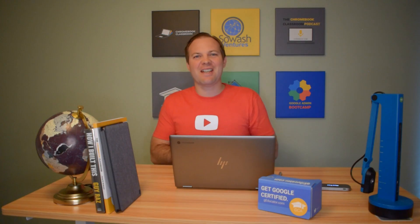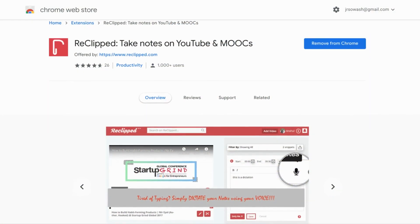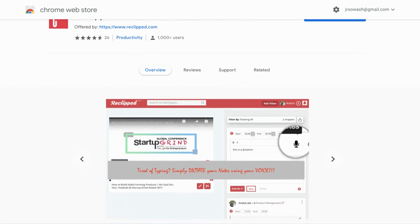Idea number five is a free Chrome extension called ReClipped. This really cool extension allows you to take notes while watching a YouTube video. This idea is particularly useful for older students in very technical, detailed courses. I taught anatomy and physiology and AP biology, and this tool would be wonderful for students watching longer, more complicated videos. You can install ReClipped from the Chrome Web Store, and once installed, the next time you visit YouTube you'll notice all kinds of new little icons will appear.